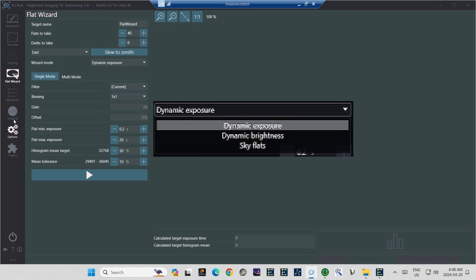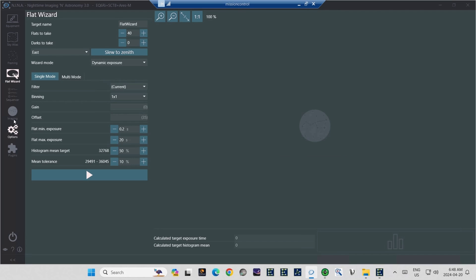And yes, you can use the sky unfiltered, as long as the sun's not above your lens and the light isn't too bright, because the flats don't care what the light source is. Below that, you're going to see a Single Mode and a Multi-Mode tab. The two modes work very similarly.